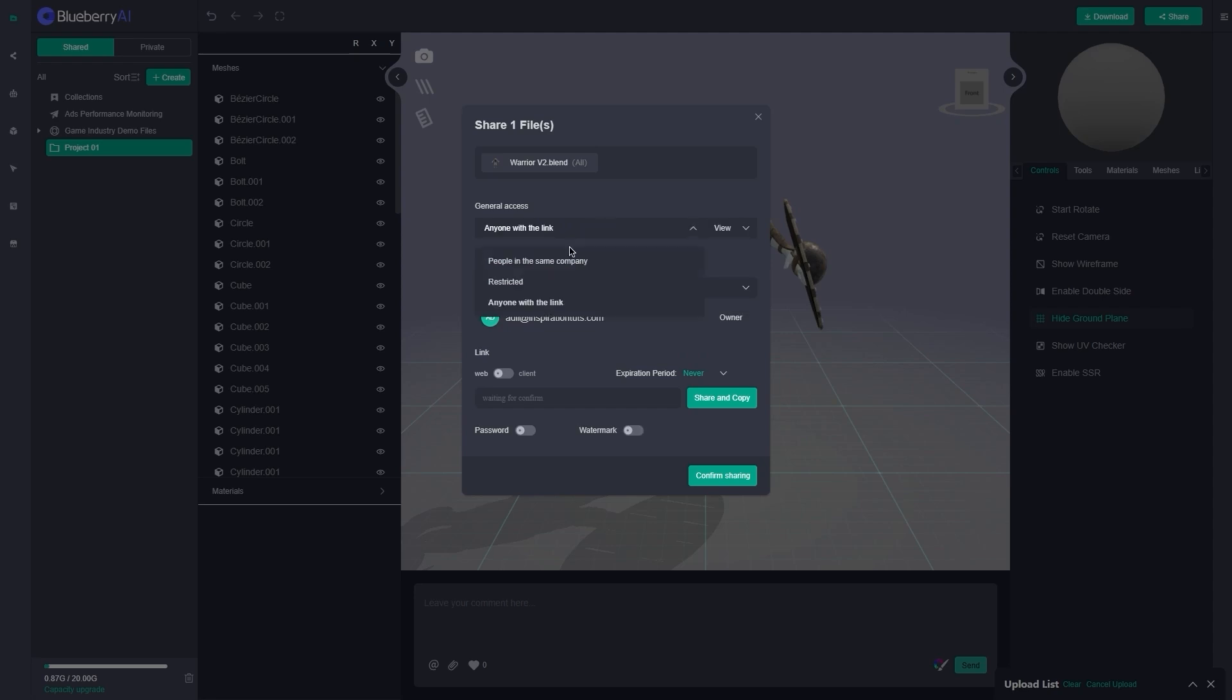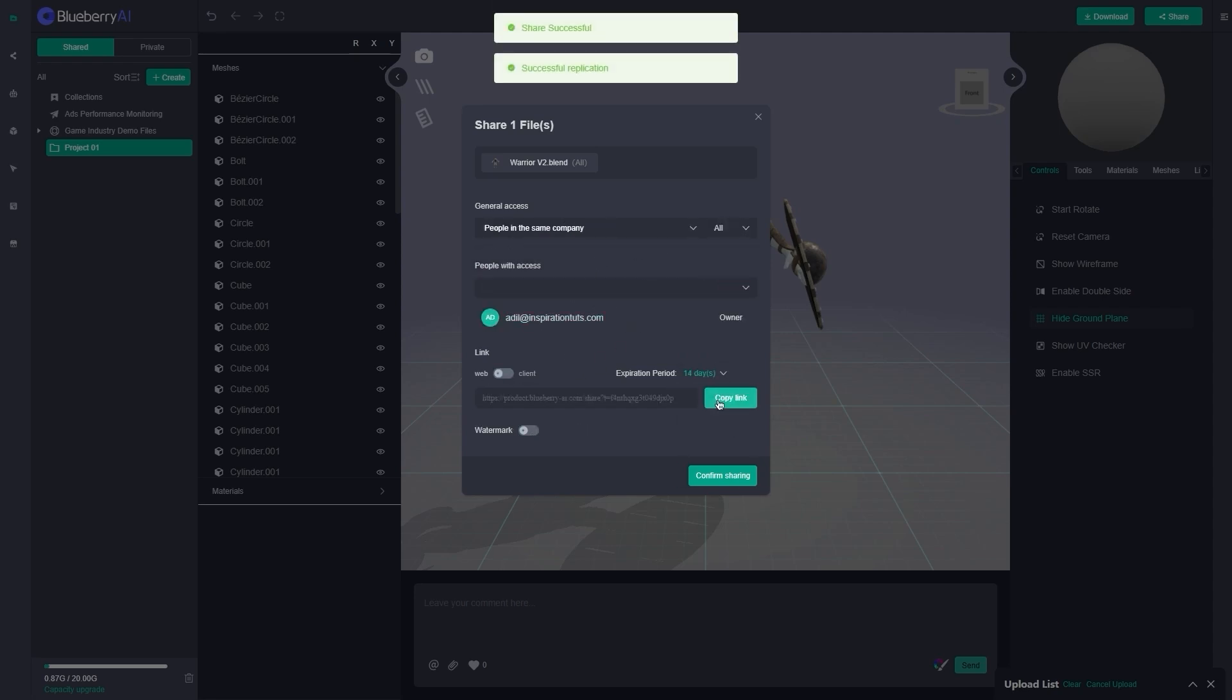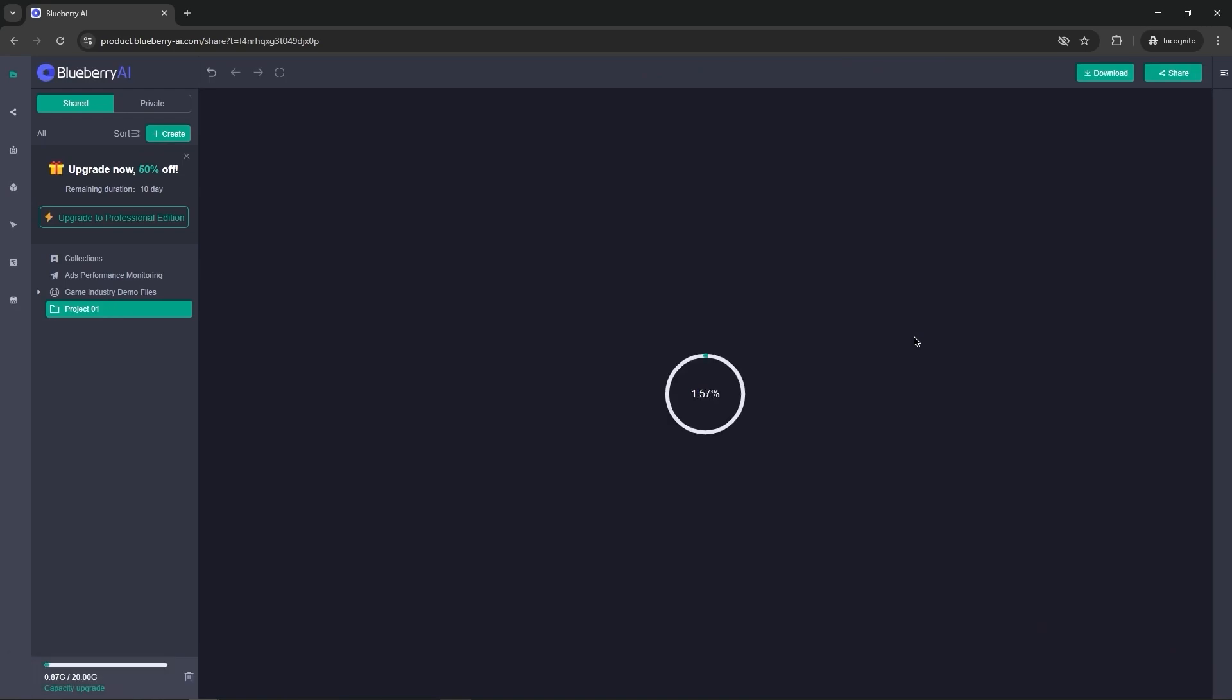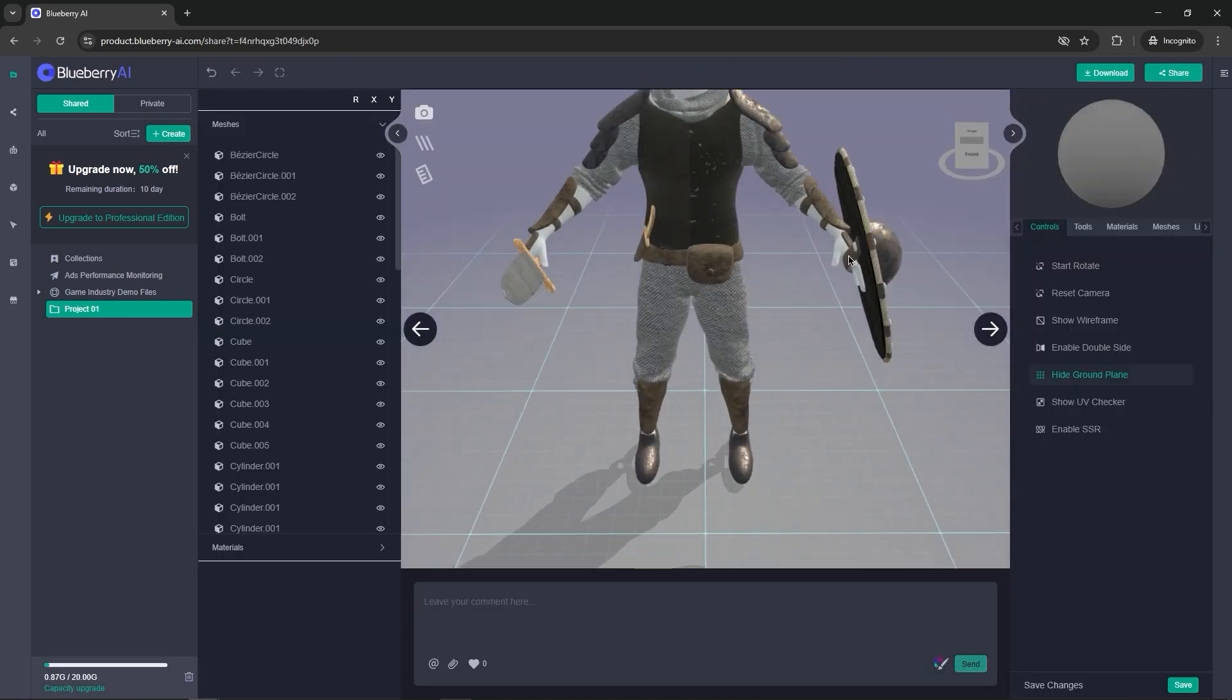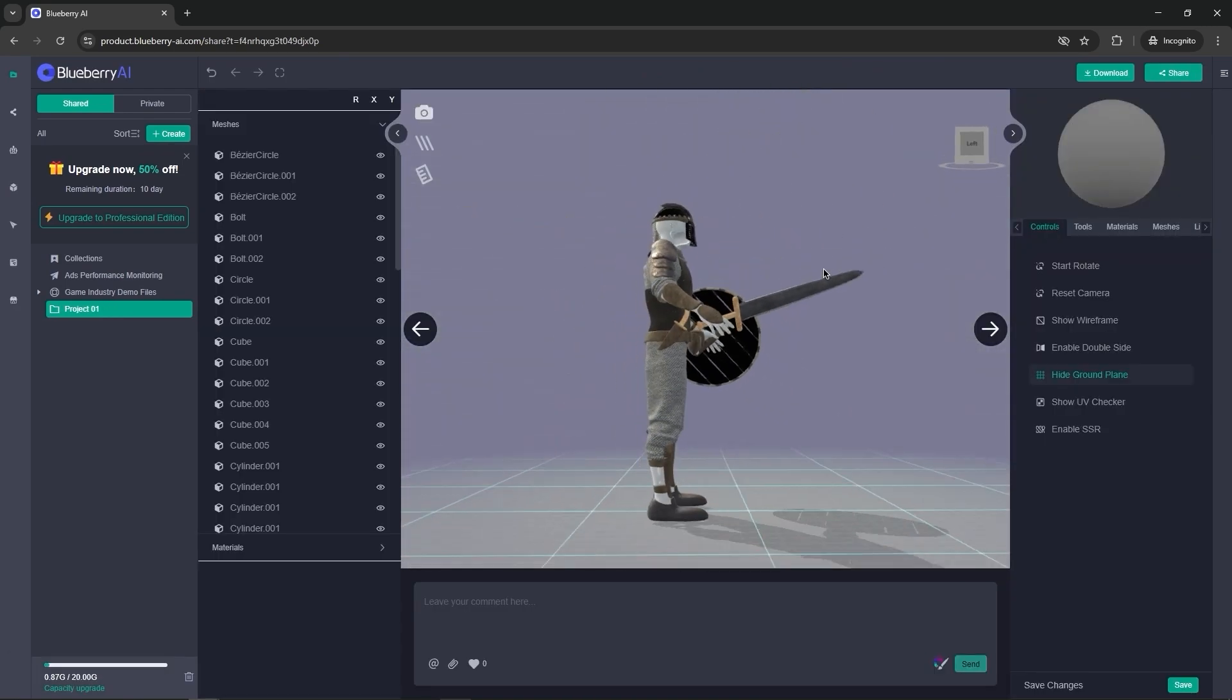You can send someone a shareable link that opens the model directly in their browser. You don't even need to use a 3D software, such as Blender, Max, Maya, or anything else installed.